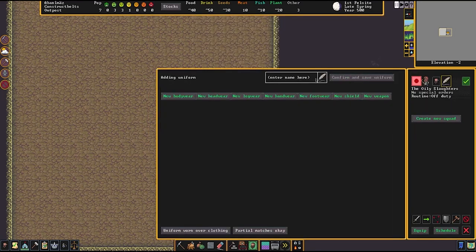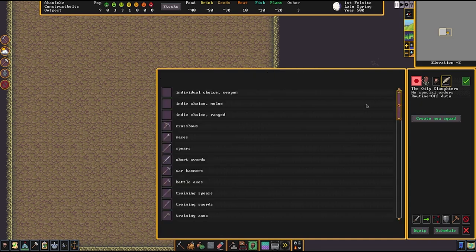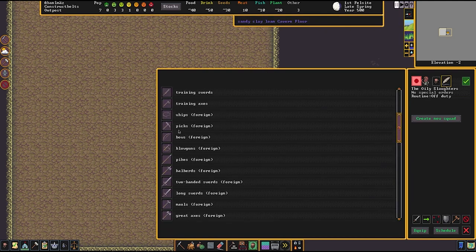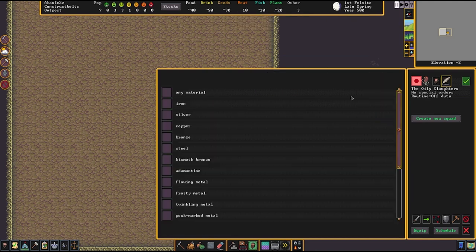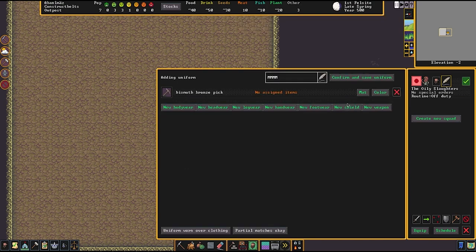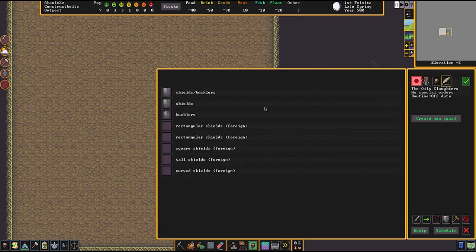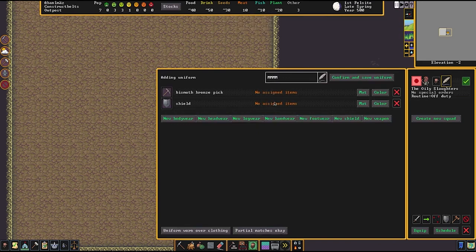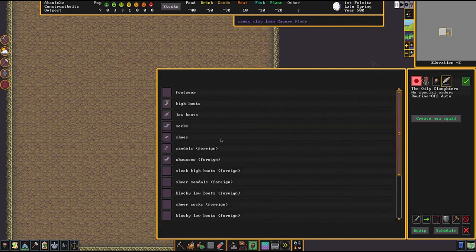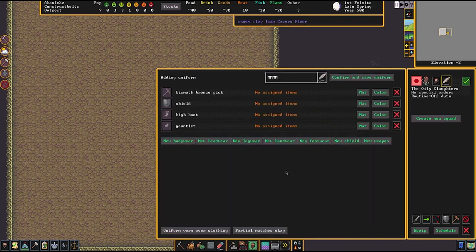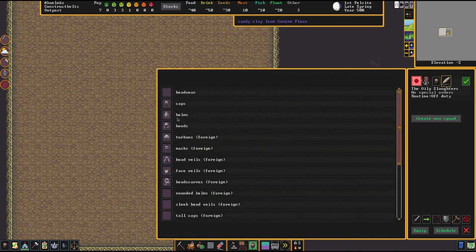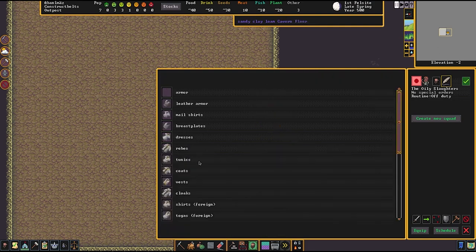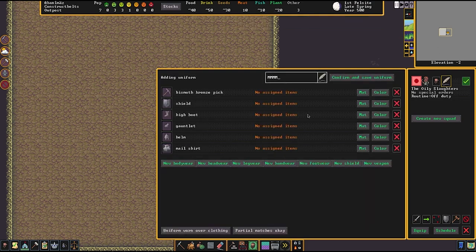Equip. Add uniform. We're going to call this the uniform. New weapon. Go down here. Picks, material, bismuth bronze or bronze if that's what you happen to be making. New shield. Shield. You don't have to define the material because who knows what it might be made from several different types of wood. It doesn't really matter the wood. New footwear. High boots. New handwear. Gauntlets. New headwear. Helms. New bodywear. Mail shirts.